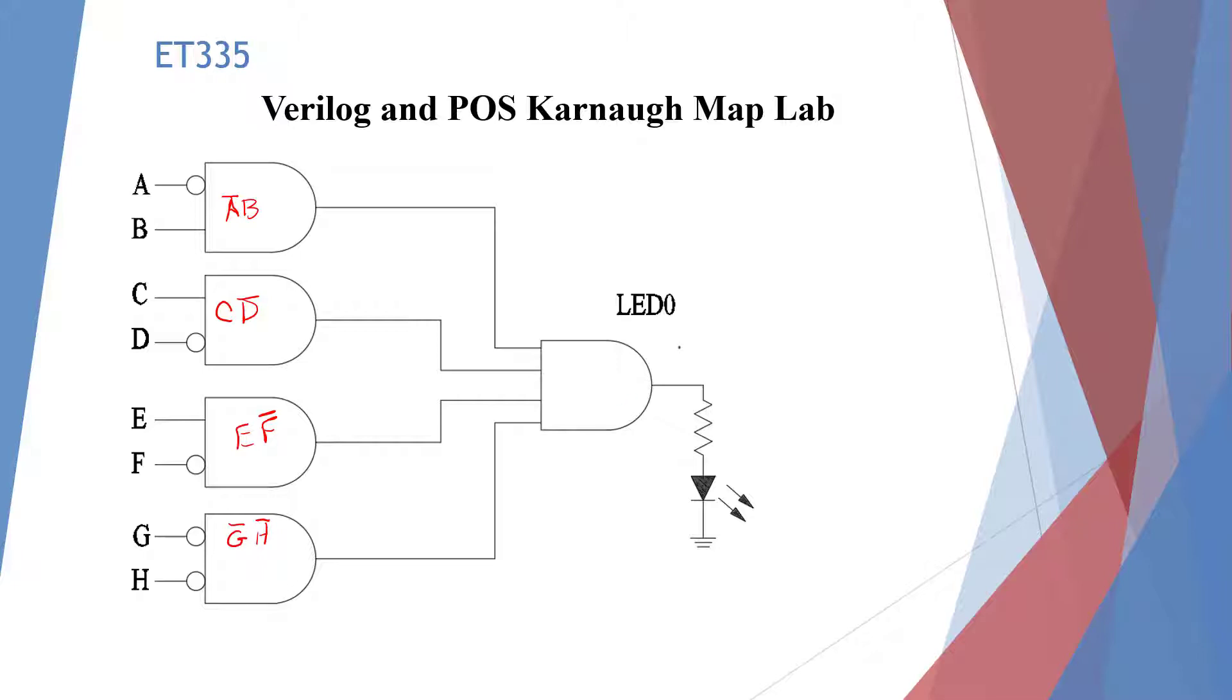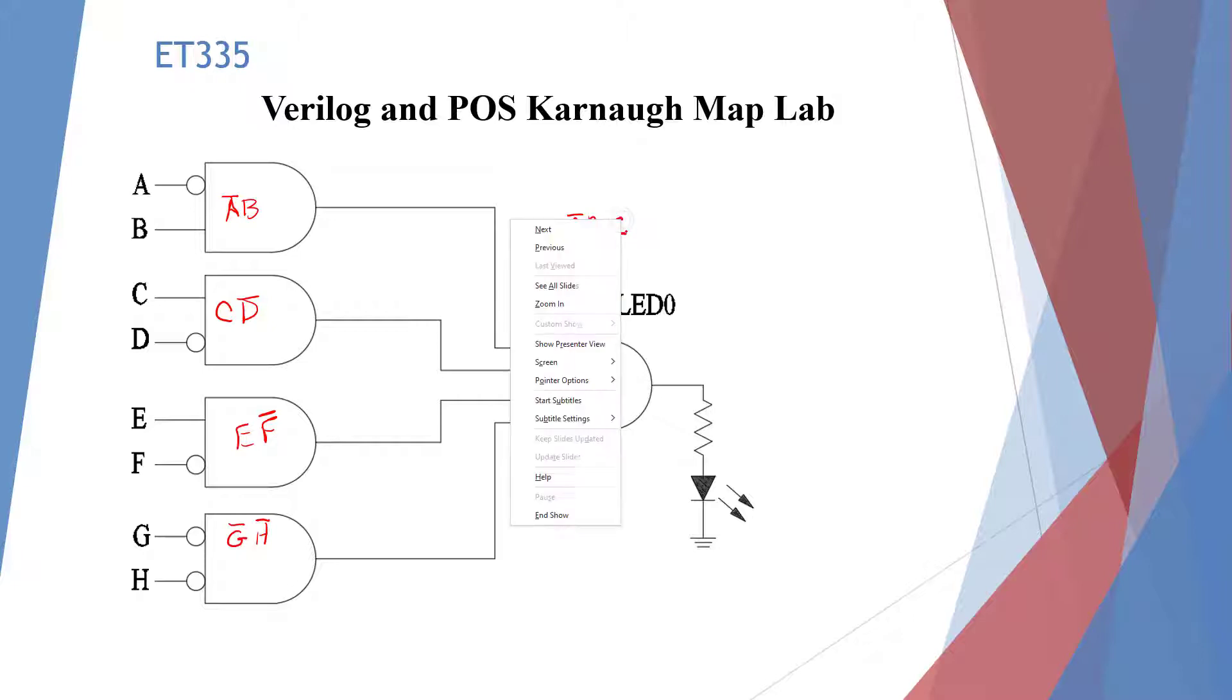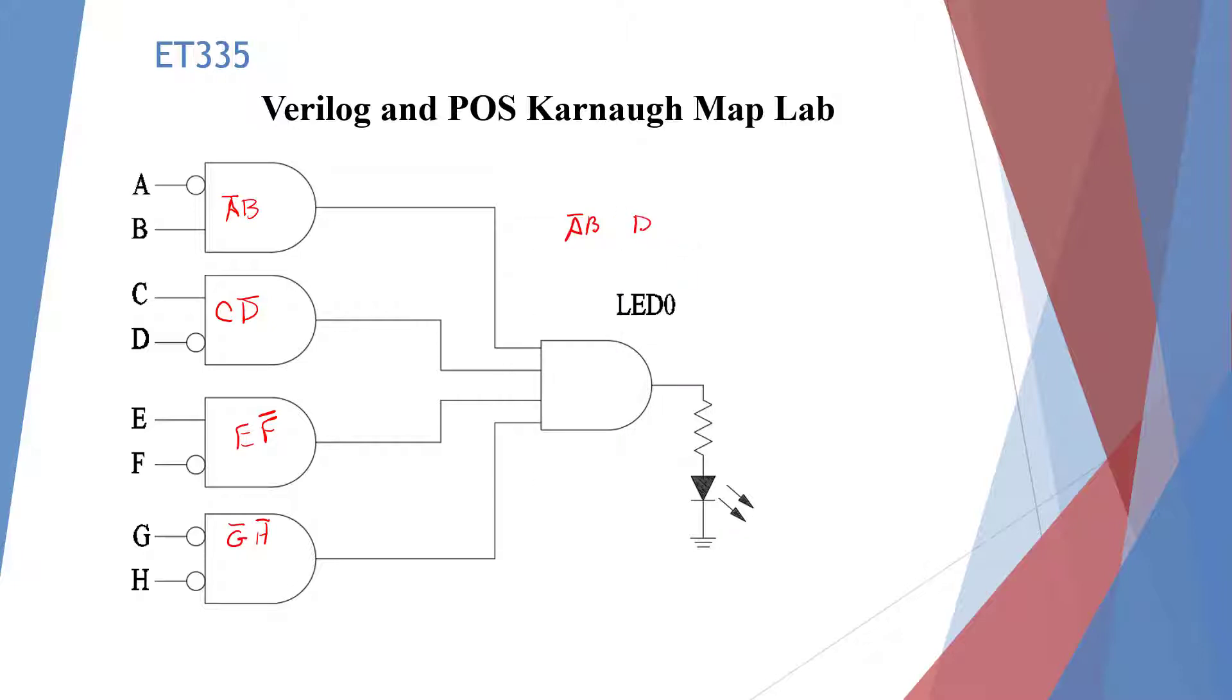And these are all going to be added, so we're going to have A bar B, and then C bar D, and E bar F, and G bar H, and these are all multiplied.